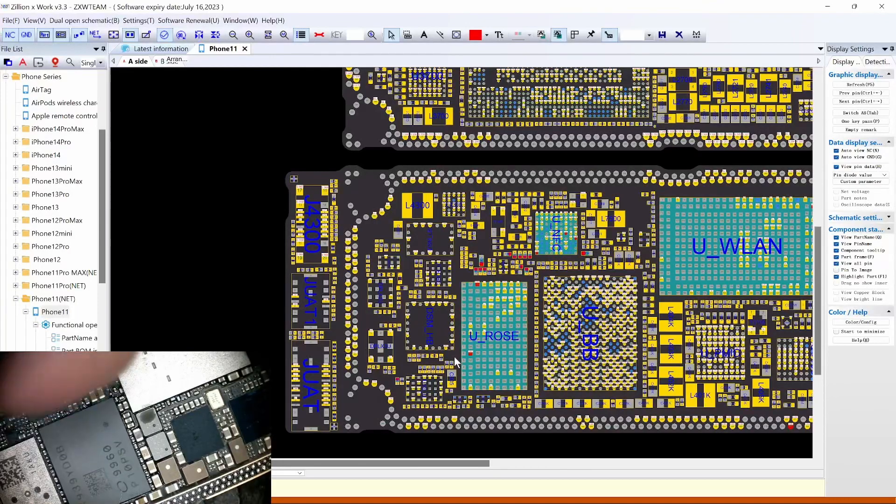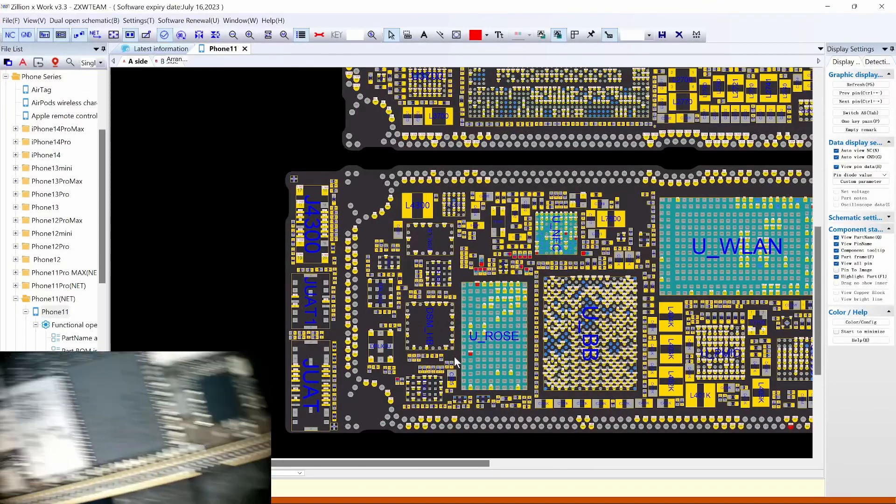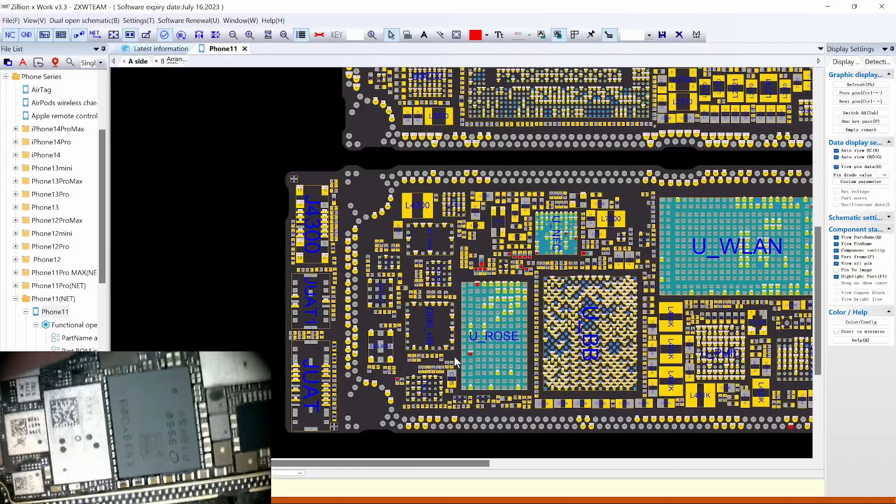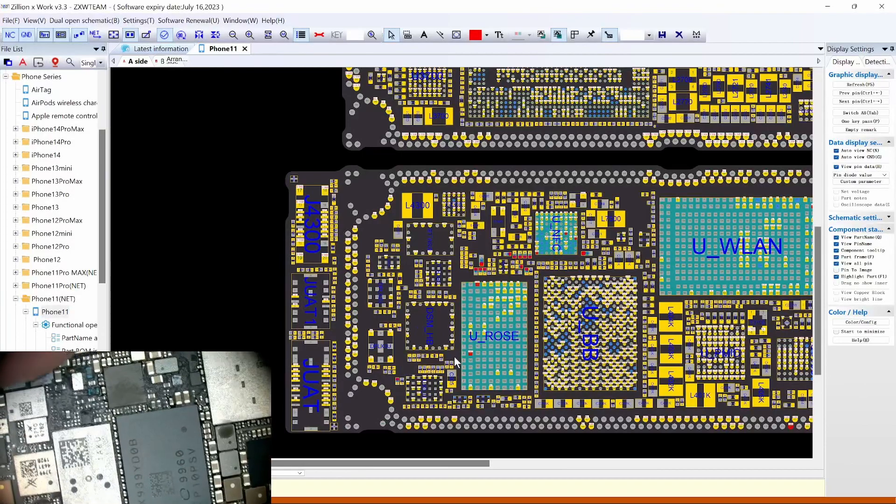Everything seems to measure out fine. So we can assume that maybe the line is not connecting to the top board — that's why we have this issue. The rows was not updating due to the connection error.